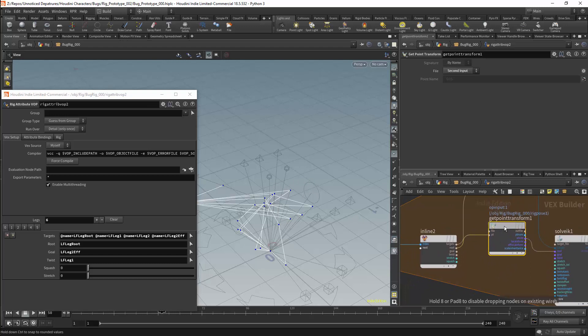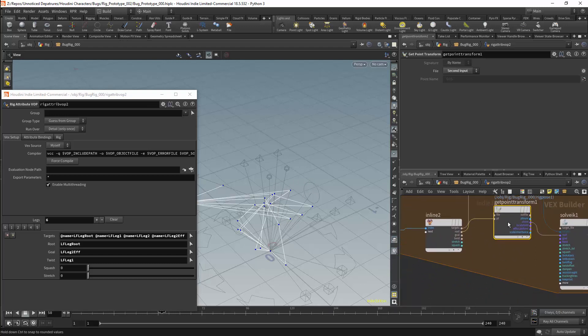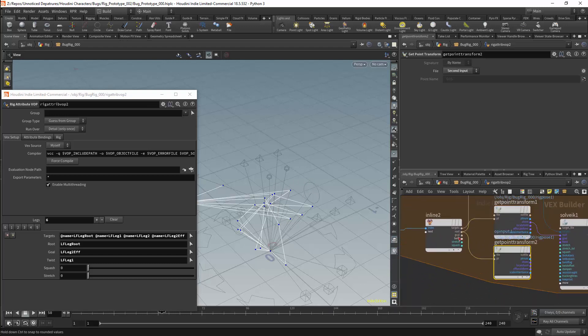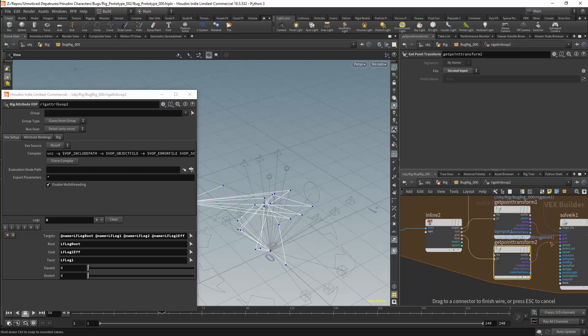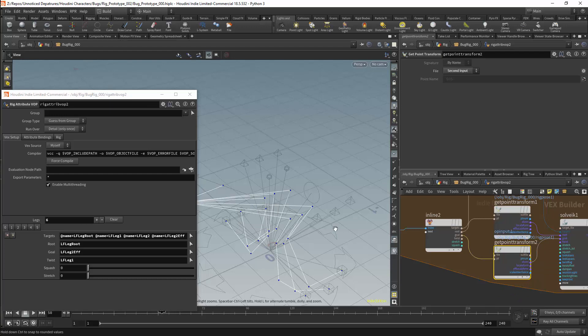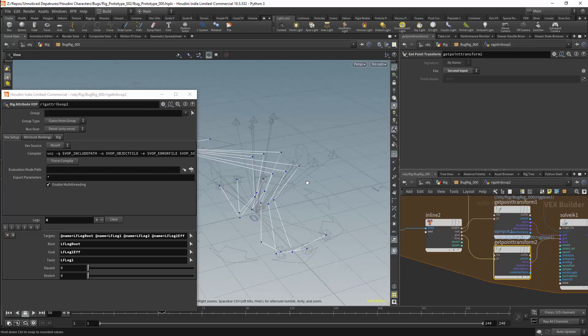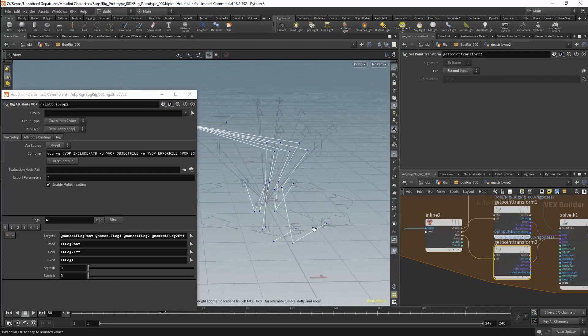I can then duplicate my get point transforms node. And this should be connected to the goal. The global transform for the goals will then set the goals in the solver. The tips of the legs are now positioned at the goal controllers.